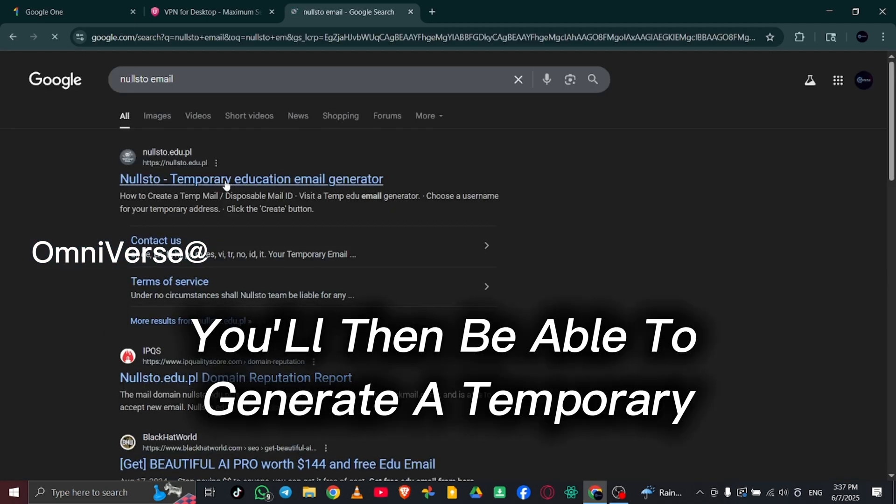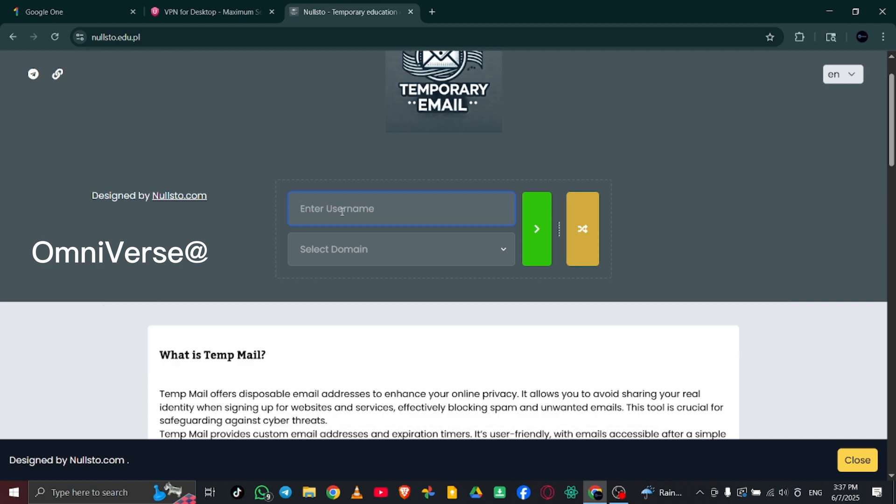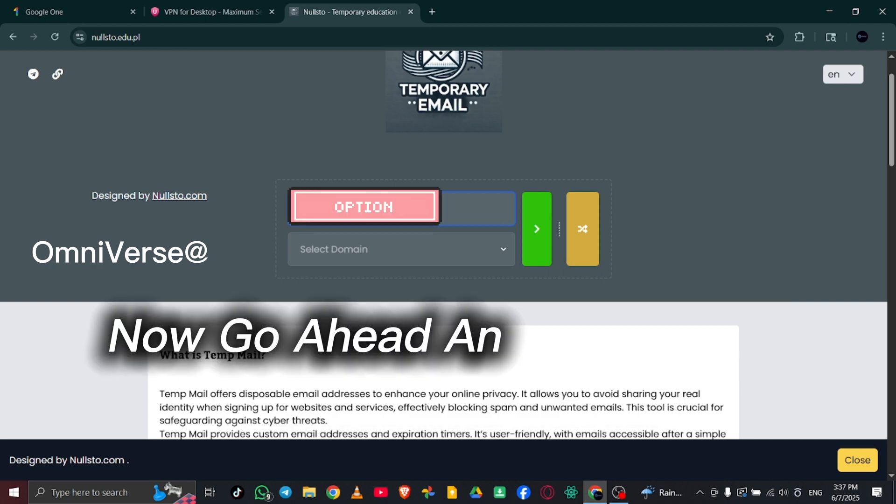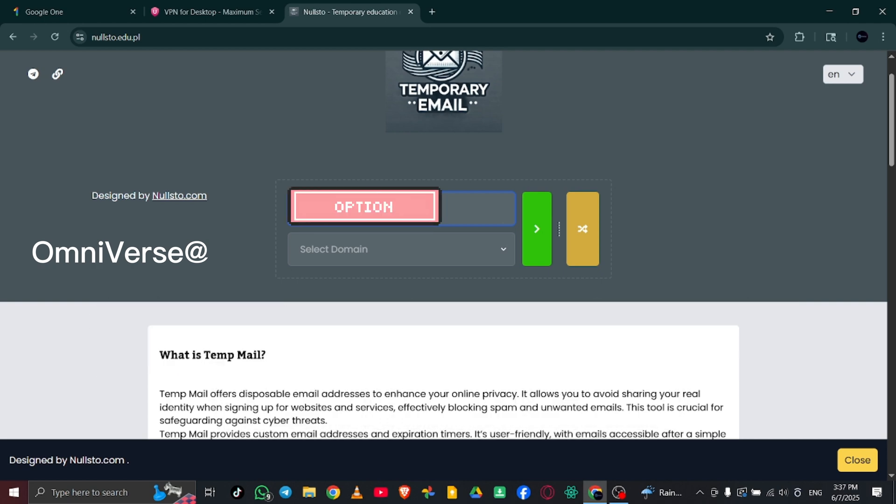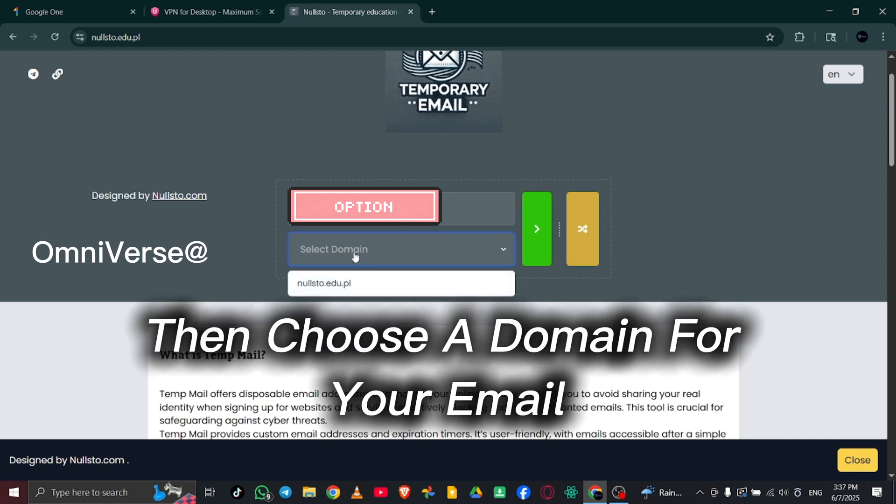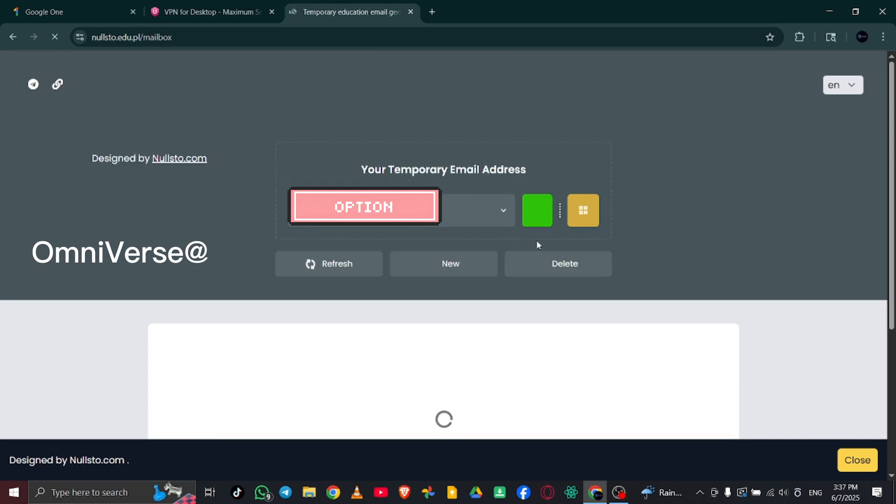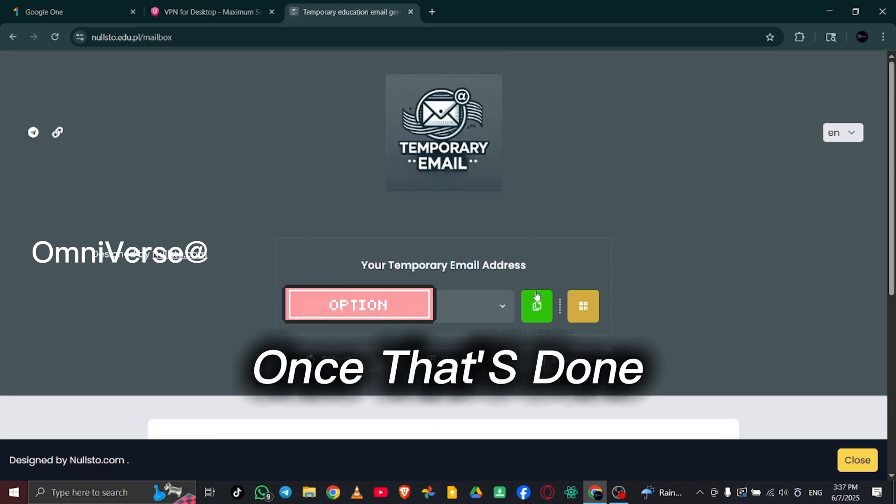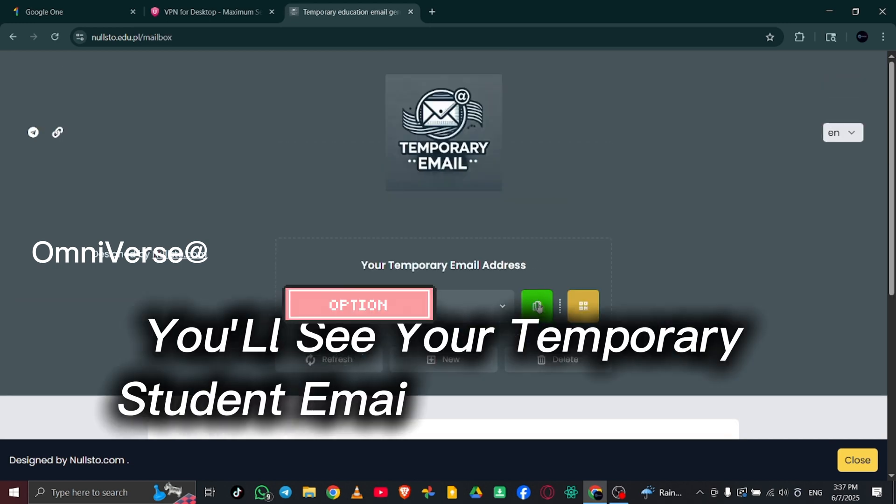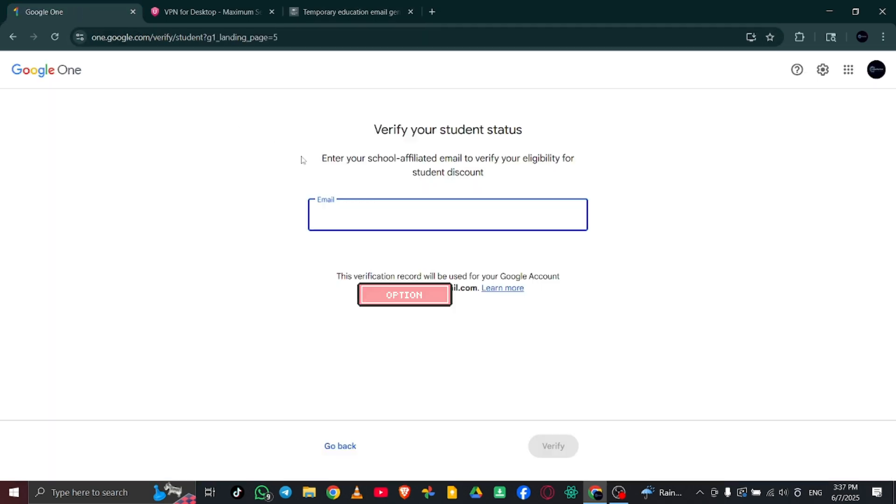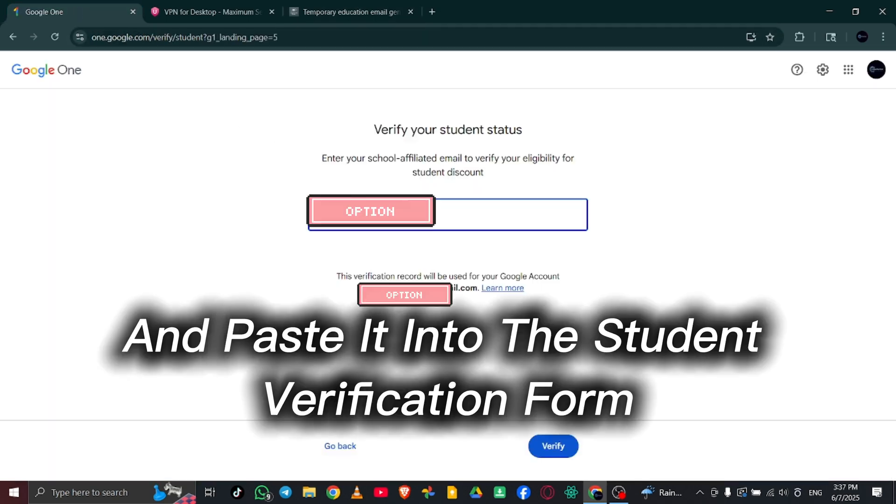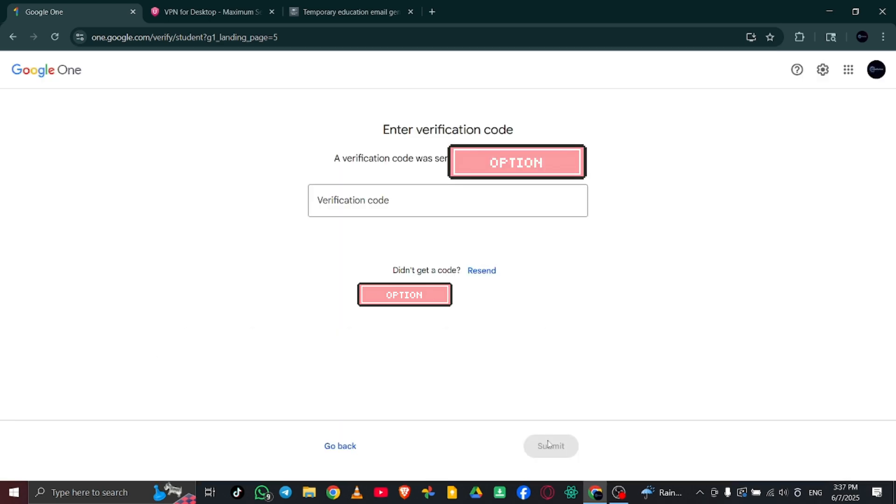You'll then be able to generate a temporary email address to use for the verification process. Now, go ahead and enter your name. Then choose a domain for your email. Once that's done, you'll see your temporary student email address appear. Copy that email and paste it into the student verification form on the previous website.